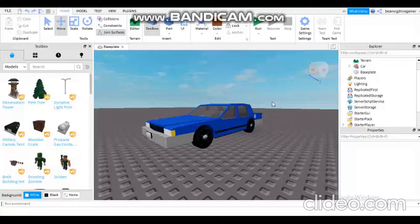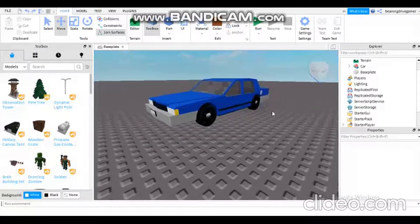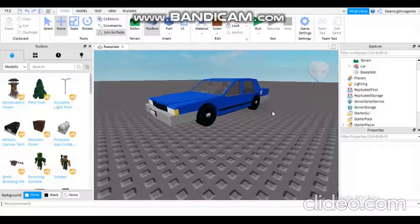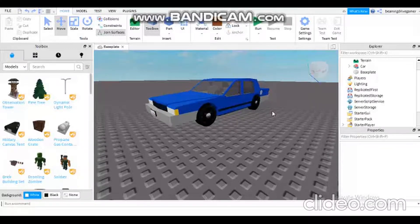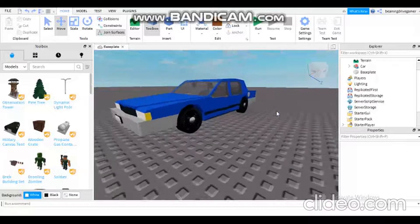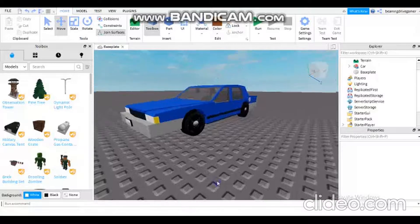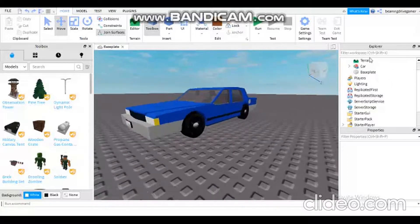Hi guys, today I'm going to show you how to script a moving car in Roblox Studio. First, you can choose any car you like, it doesn't have to be a specific car.